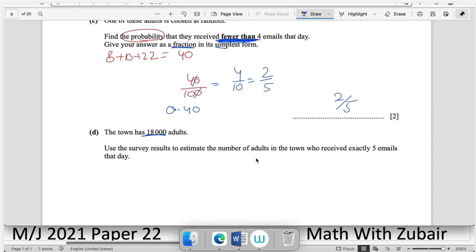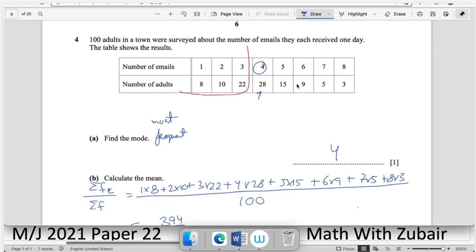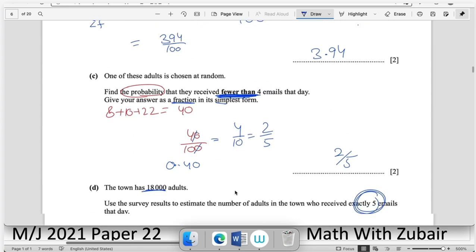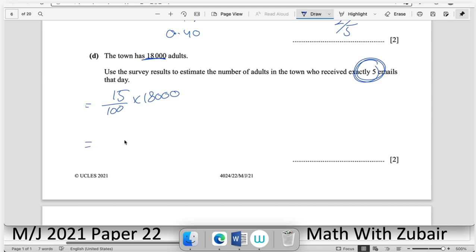The town has 18,000 adults. Use survey results to estimate the number who received exactly 5 emails. From the table, 15 out of 100 received 5 emails, so (15/100) × 18,000 = 2,700 adults.